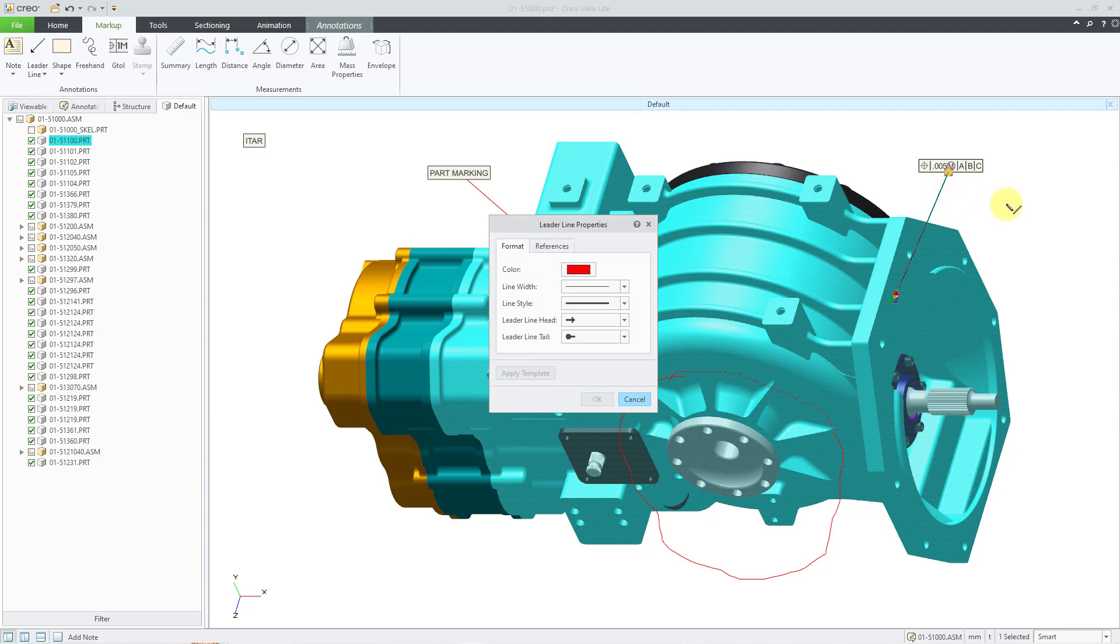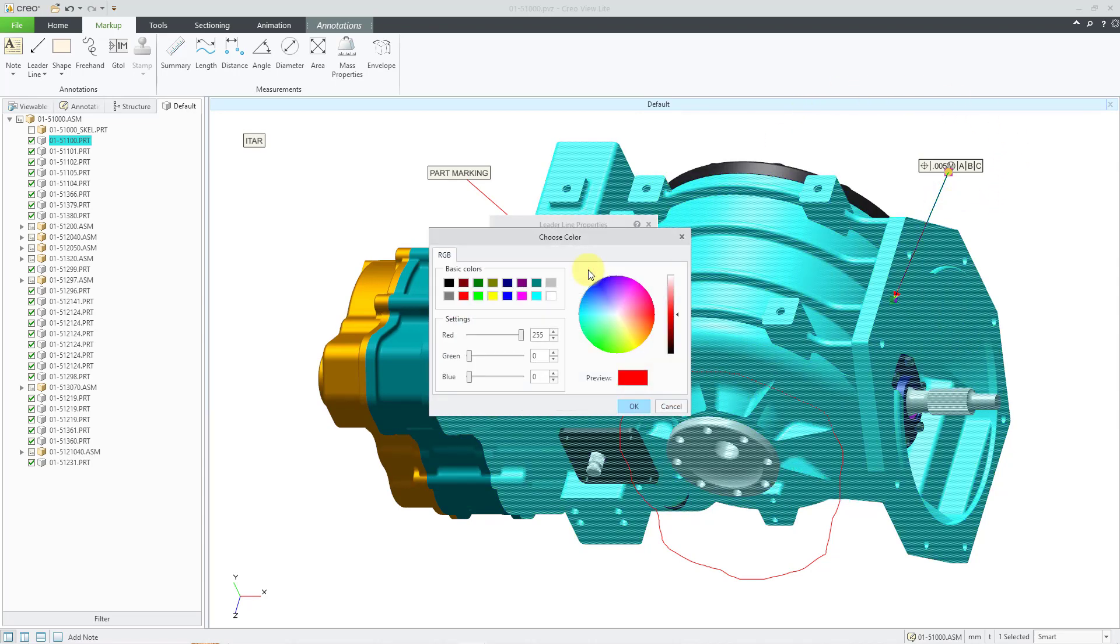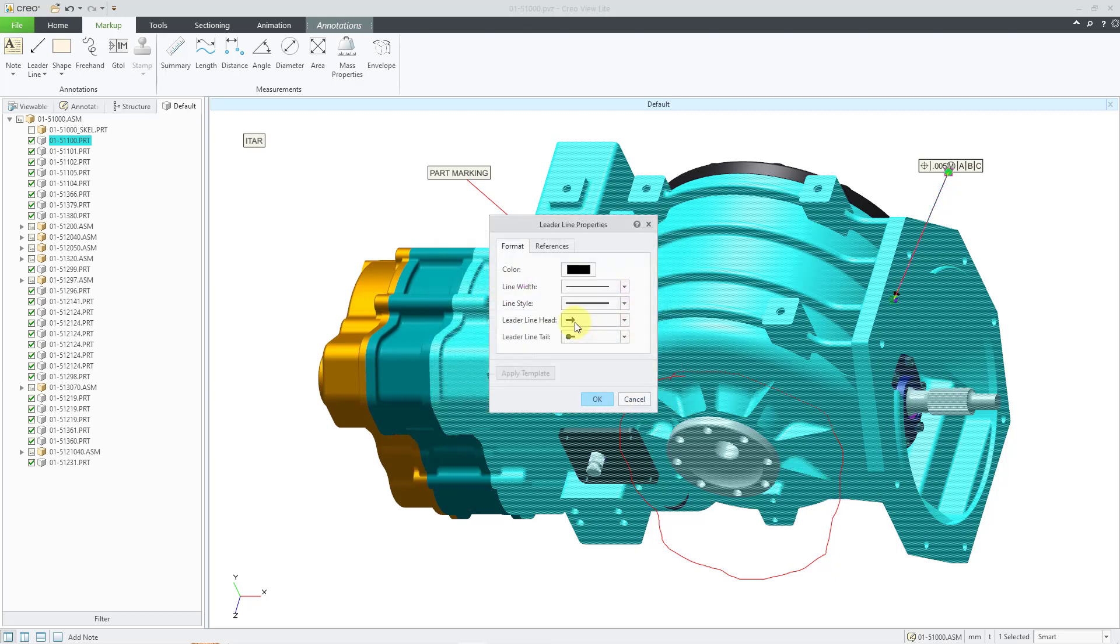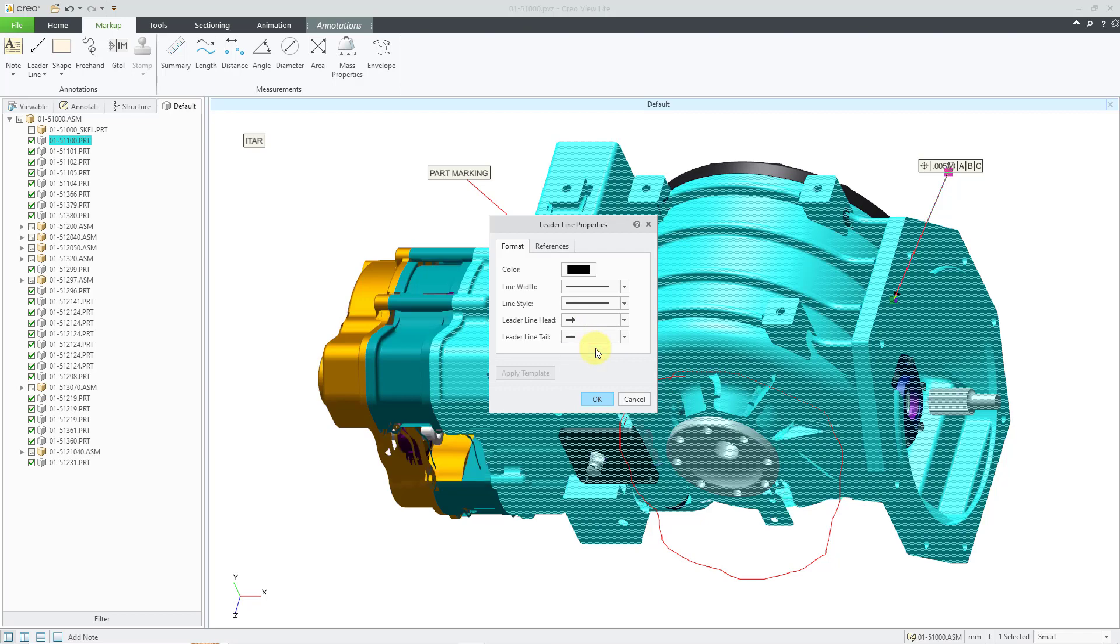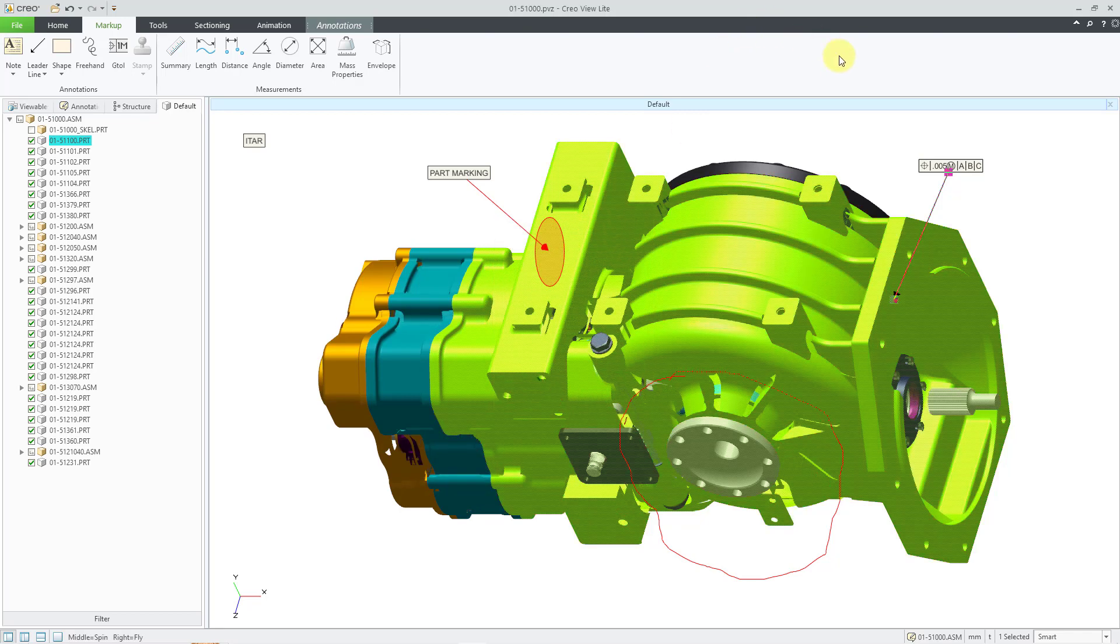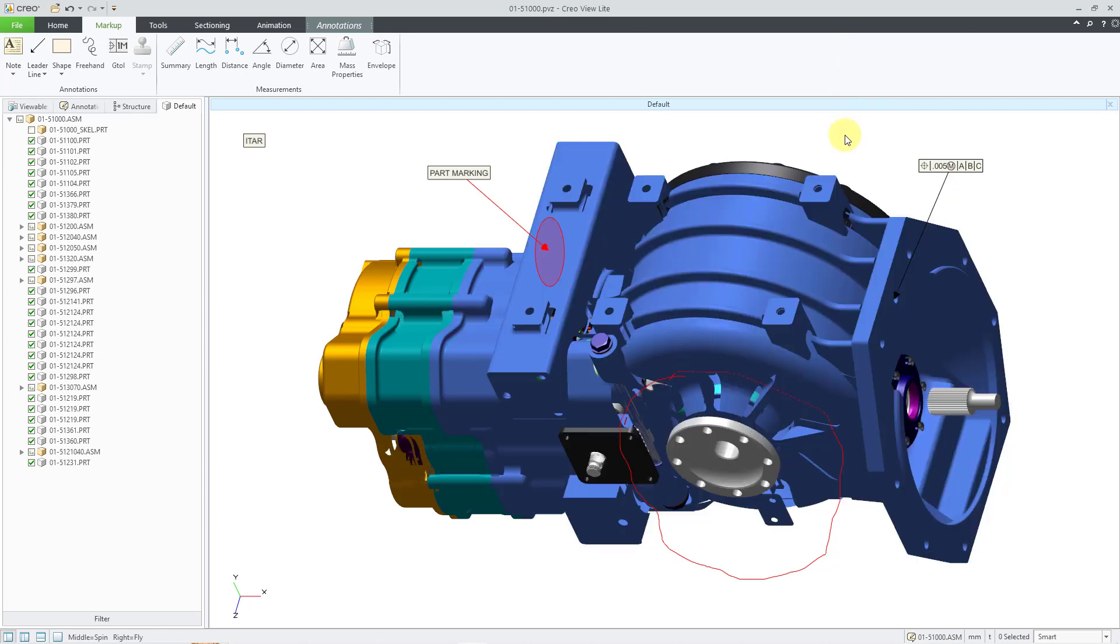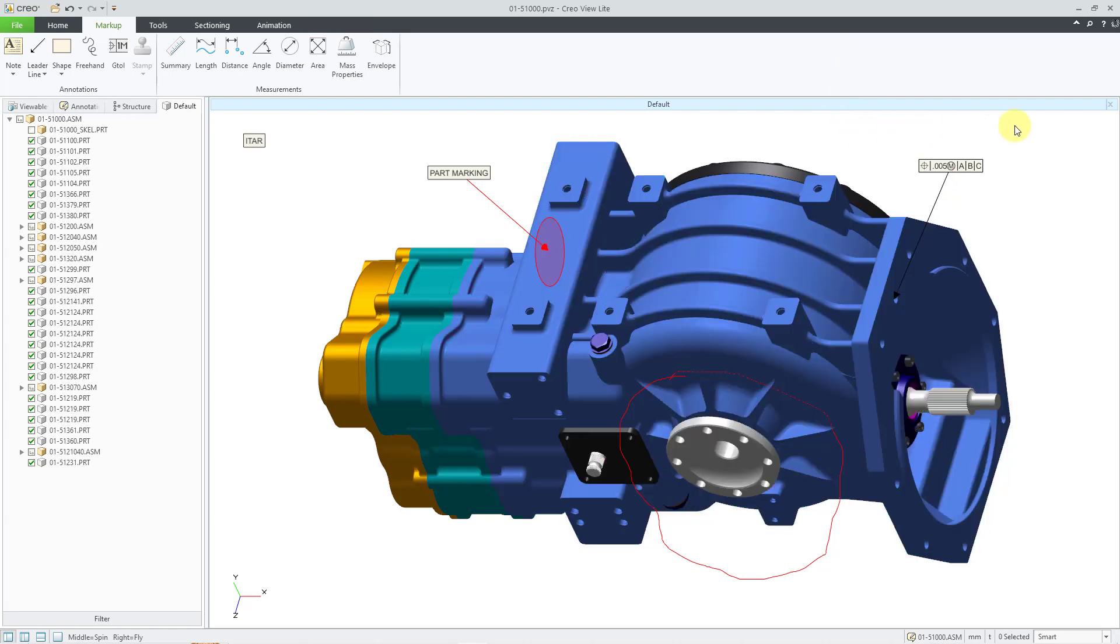You can double click on the leader line to bring up the properties dialog box. And I can say I want this to be black instead. Then click the OK button. And I don't want to have a tail so I can go to the dropdown list and change that one. Now let's click the OK button and then deselect. And I have my leader set up the way that I want it to be.